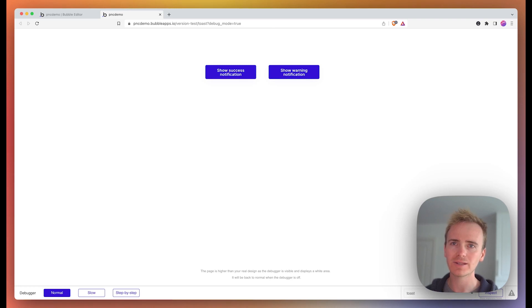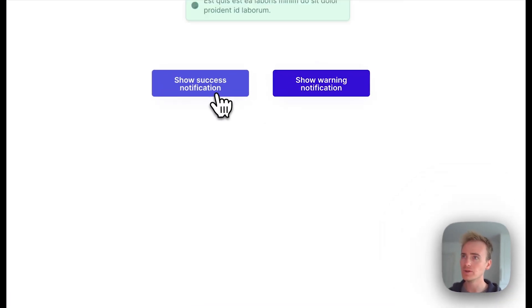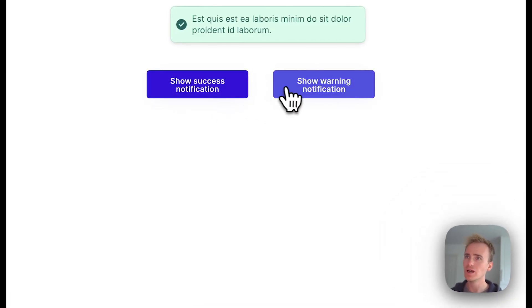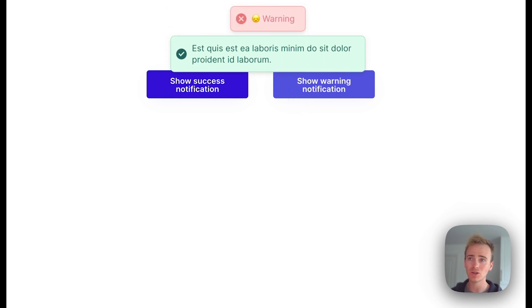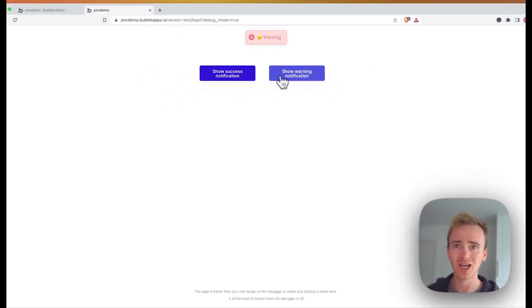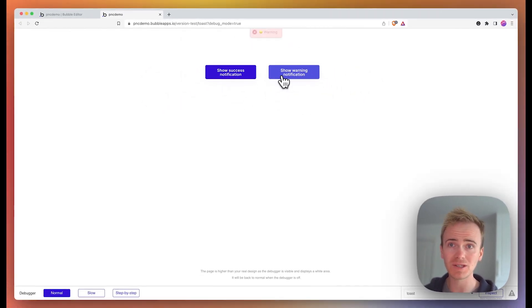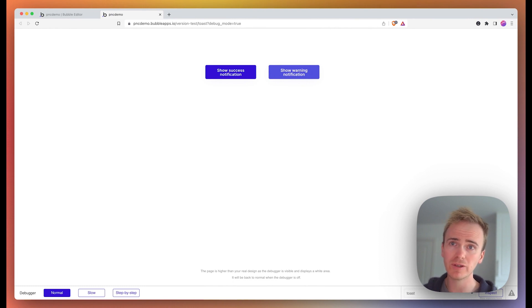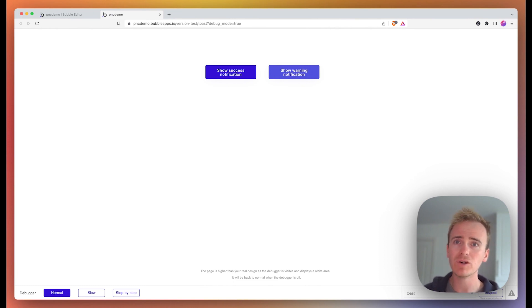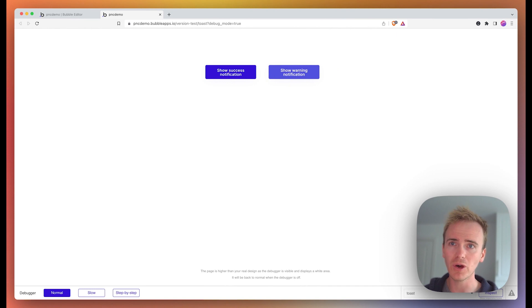Here's a quick demo of how to add beautiful alerts and notifications to your Bubble app. But before I launch into that, did you know that we've got over a hundred Bubble tutorial videos just like this one, many of which you cannot find on YouTube? You can only find them on planetnodecode.com.